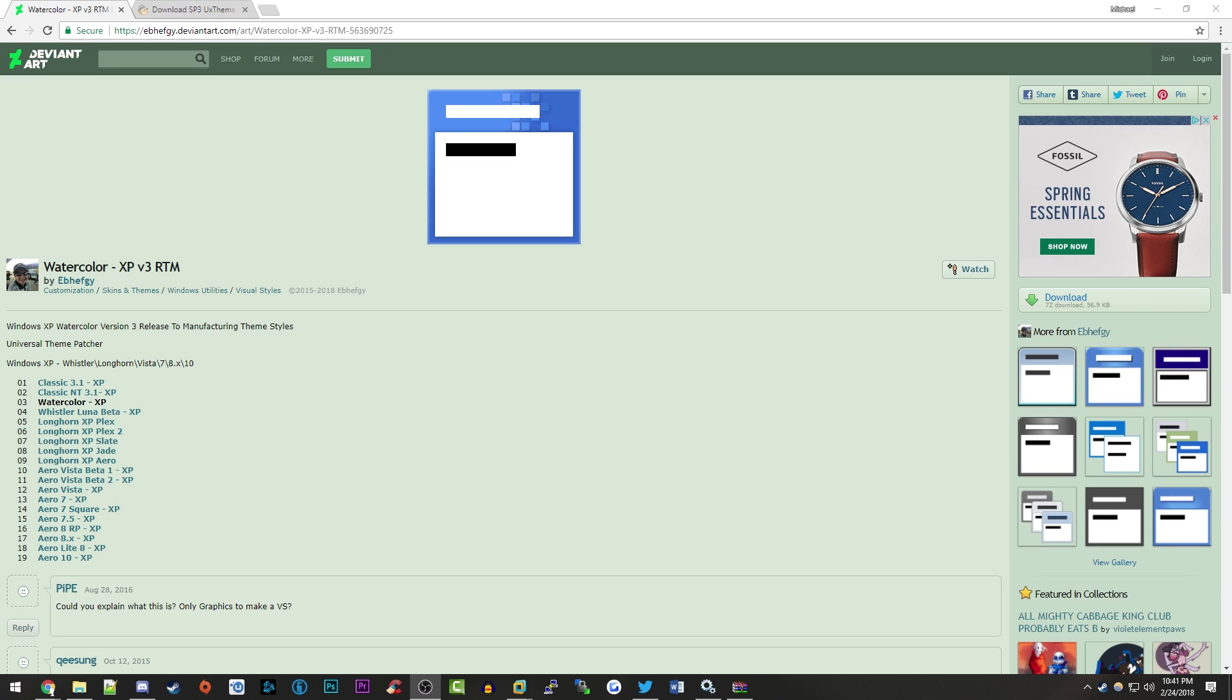Hello everybody and welcome back to another video. In today's video, I'm going to show you how to get the watercolor theme from the Windows Whistler betas and install it on the final release of Windows XP.